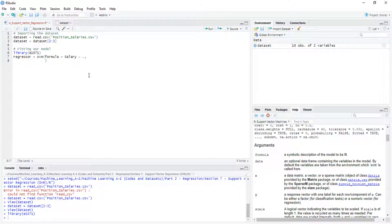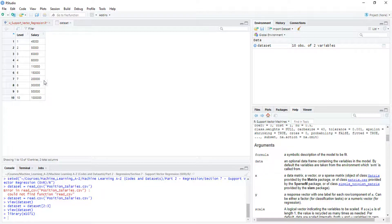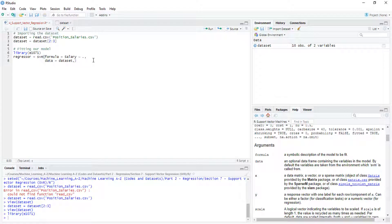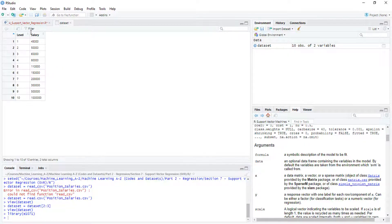The next argument is data, which is our dataset. We are not splitting the data because we have a very small dataset, and for our objective — which is to predict level 6.5 — we don't actually need to split our data. We wouldn't be able to split it anyway since it's very small.